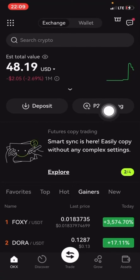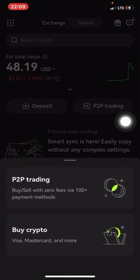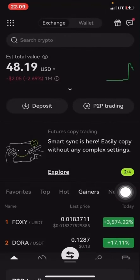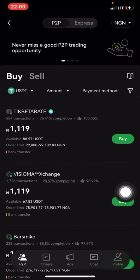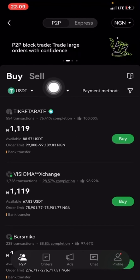What you have to do here is come to your P2P trading, click on P2P trading. Once you click on P2P trading, you go to sell.